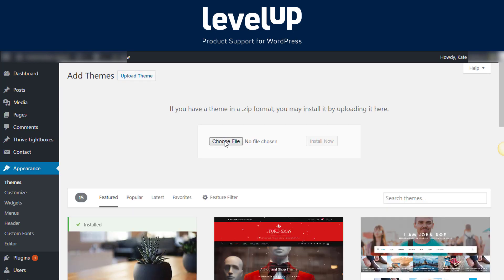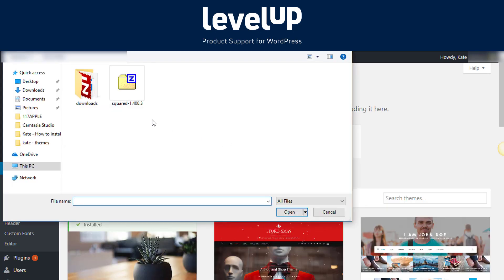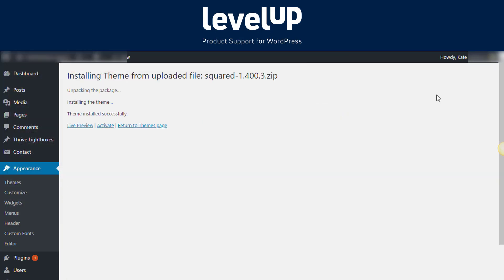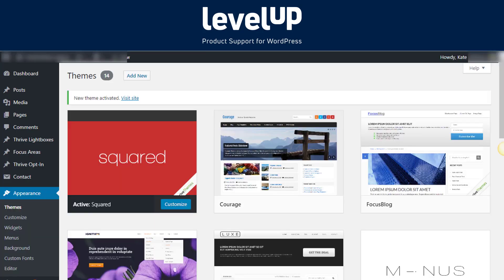You will be prompted to choose a zip file that you downloaded. Select the file and click Install Now. WordPress will now install your theme and show you a success message along with the link to activate or live preview. Click on the Activate button, and you've successfully installed and activated your WordPress theme.